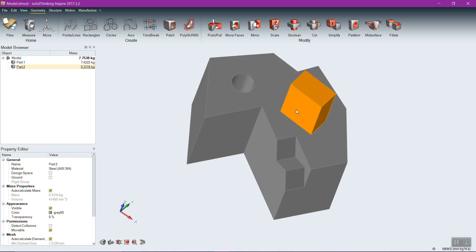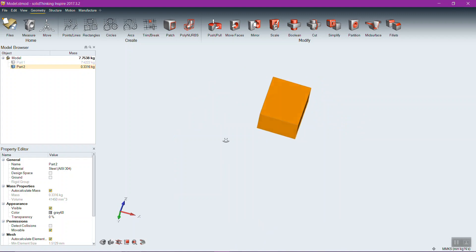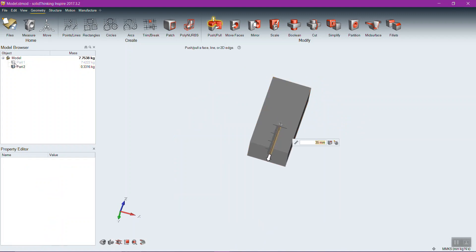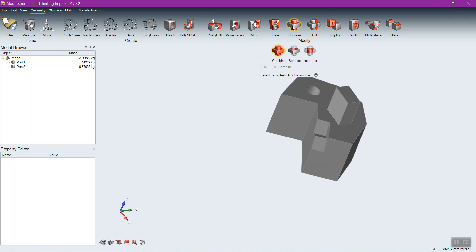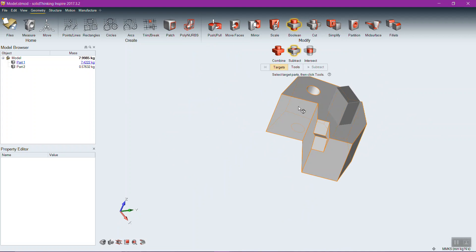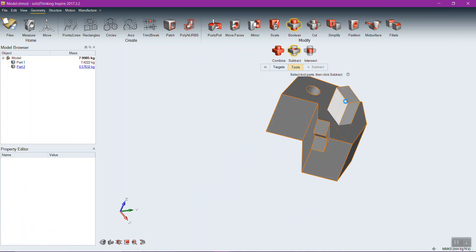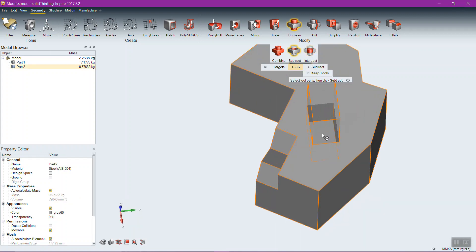If you drag a new part into an existing solid, it creates intersecting solids, which can cause problems — but this is useful if you plan a Boolean operation. With Boolean subtract, you can put a pocket in the original solid. Checking 'Keep Tools' means after subtracting, the tool solid remains and the main solid has the pocket cut in — so you end up with two mating parts, like a key fitting into a pocket.